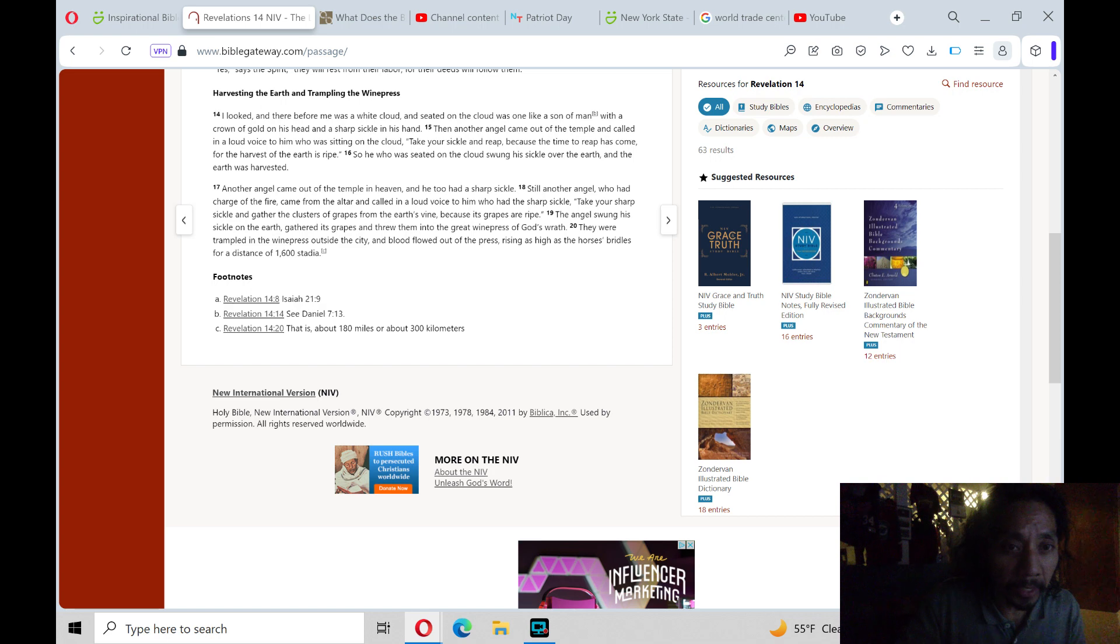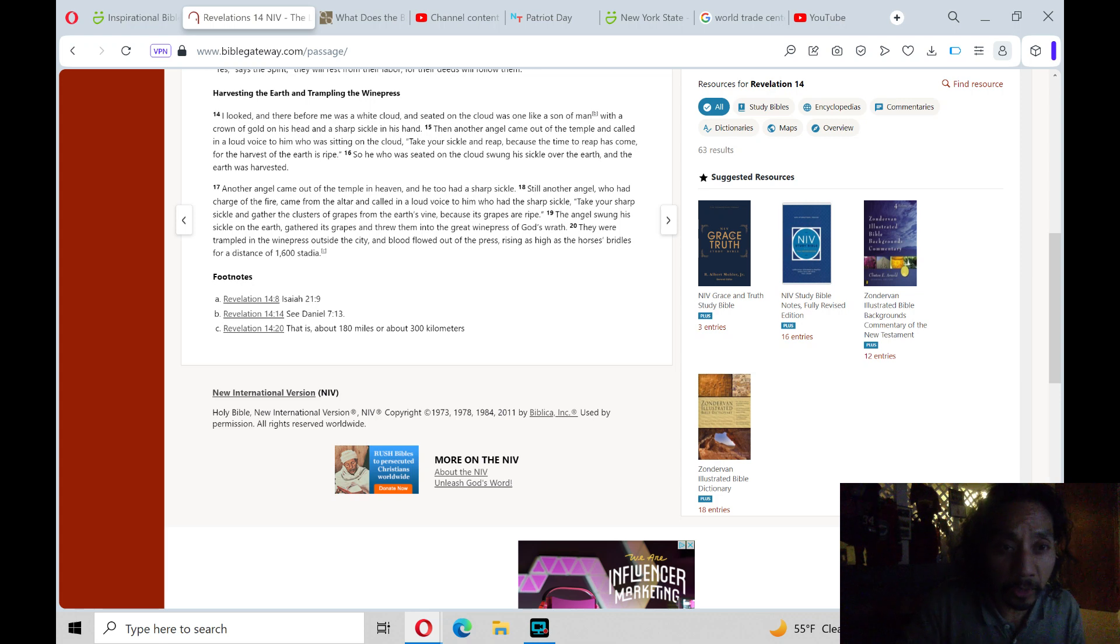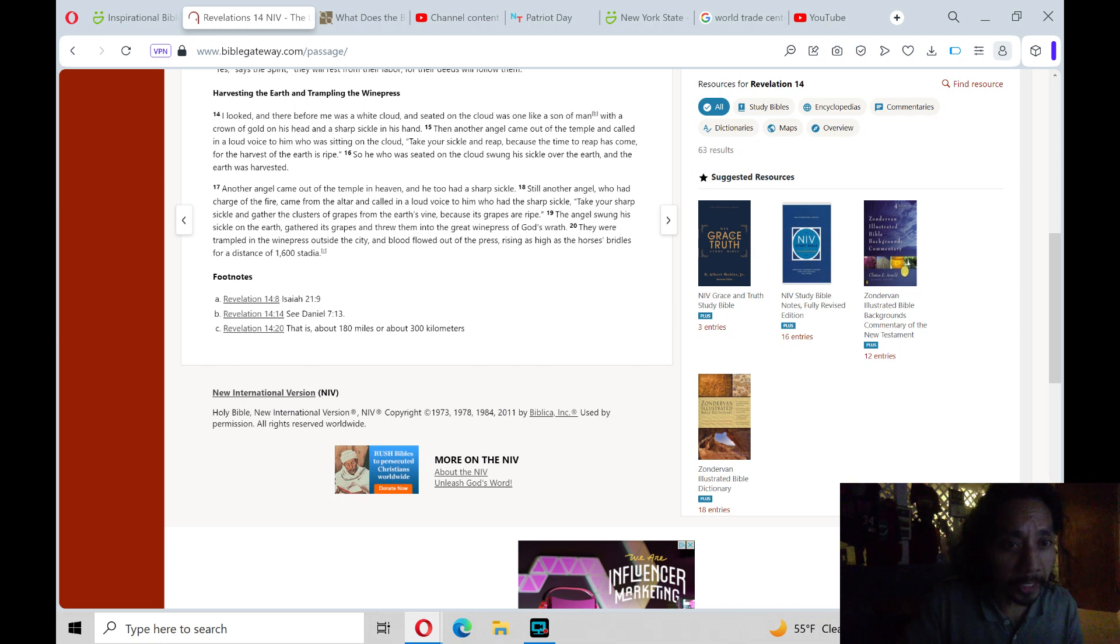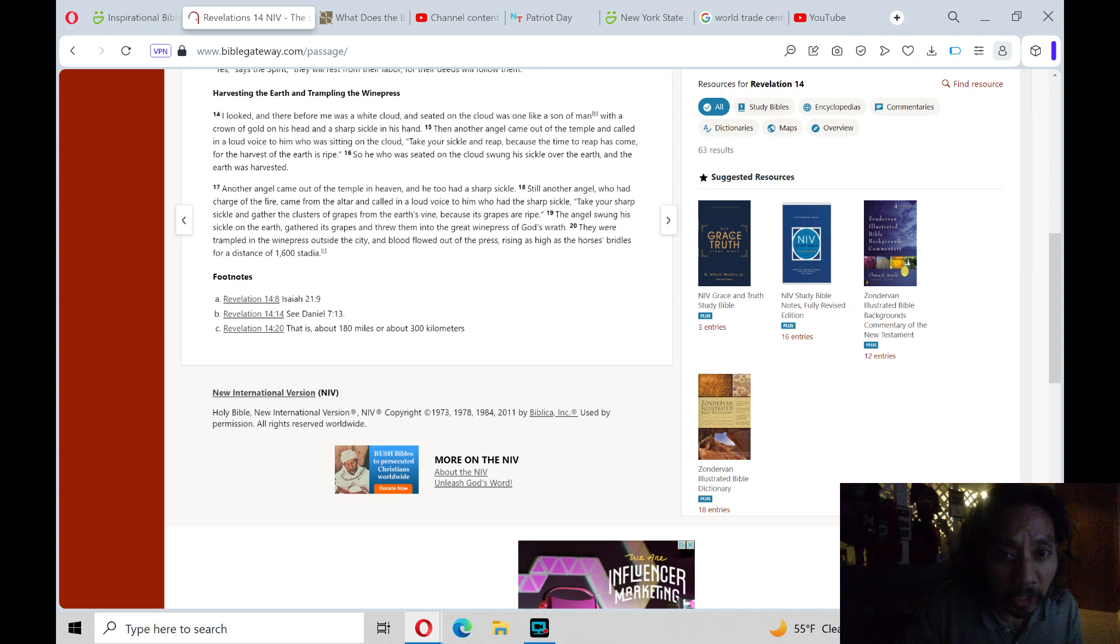Another angel came out of the temple in heaven, and he too had a sharp sickle. Still another angel, who had charge of the fire, came from the altar and called in a loud voice to him who had the sharp sickle. Take your sharp sickle and gather the clusters of grapes from the earth's vine, because its grapes are ripe.